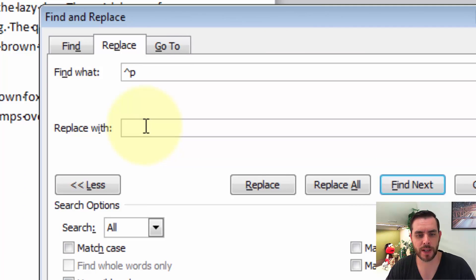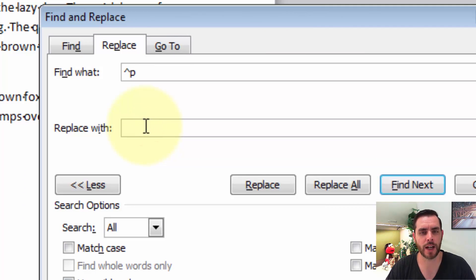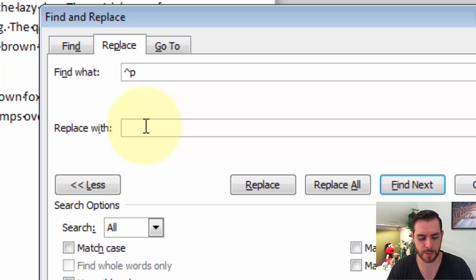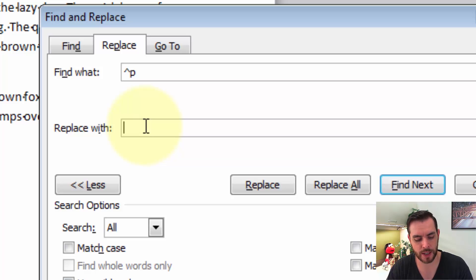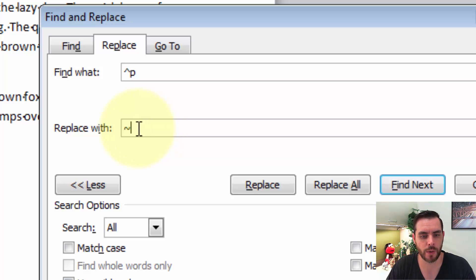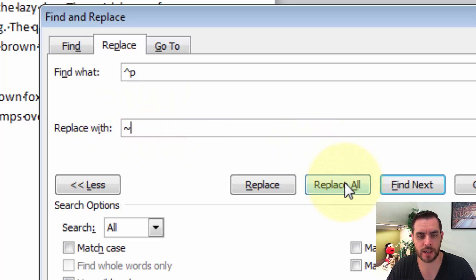Let's replace that with something that's easily identifiable that we know is specific to us. So let's select the tilde key. It's right underneath the Escape key, and if we hold down the Shift and hit the tilde, we'll get that little squiggly mark.